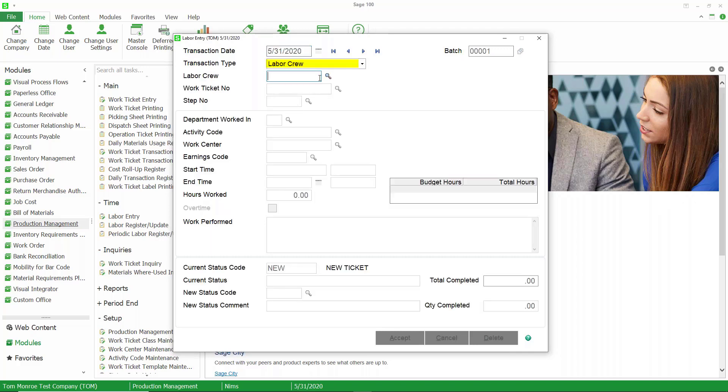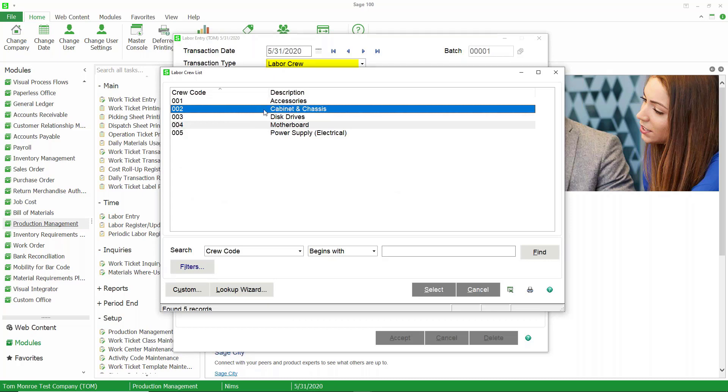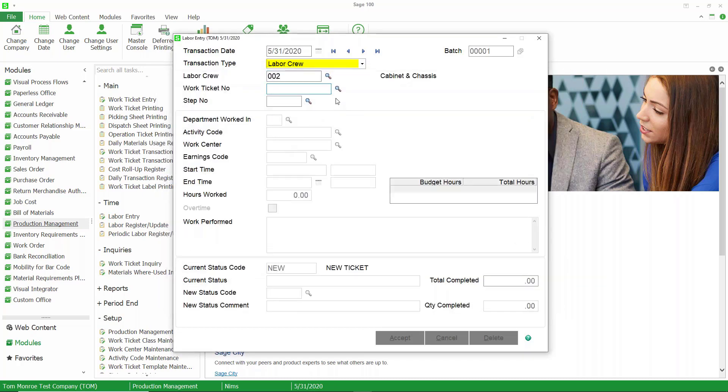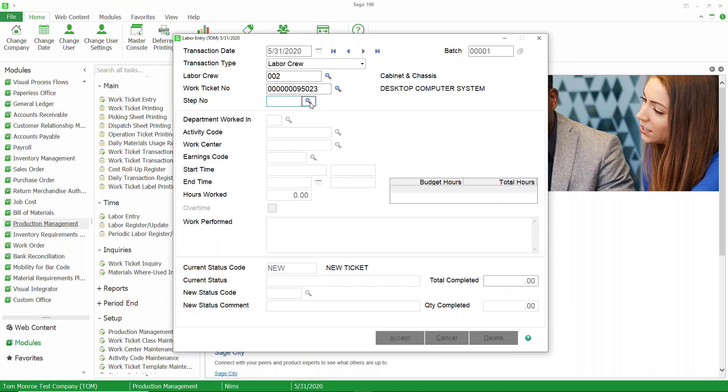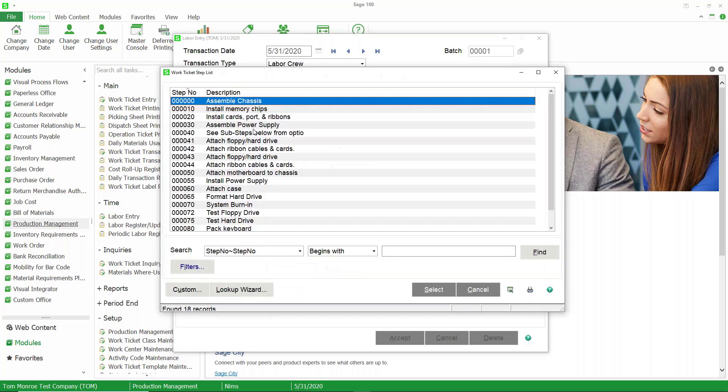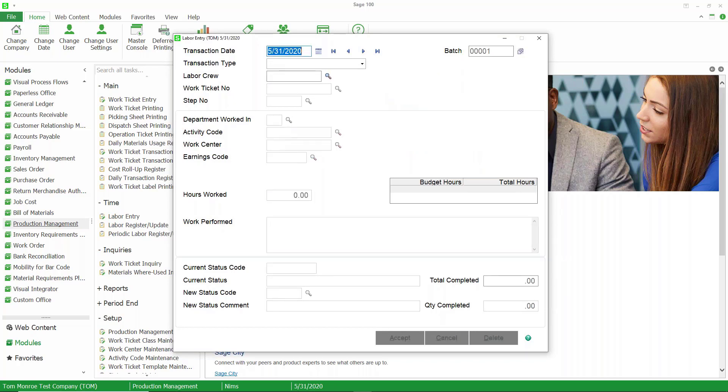Let's do another one here. We'll do labor crew. This time, we'll choose the cabinet and chassis crew, choose the work ticket, and the step number. When we do this, it's going to recognize all of the members of the crew and post their time accordingly for the crew.